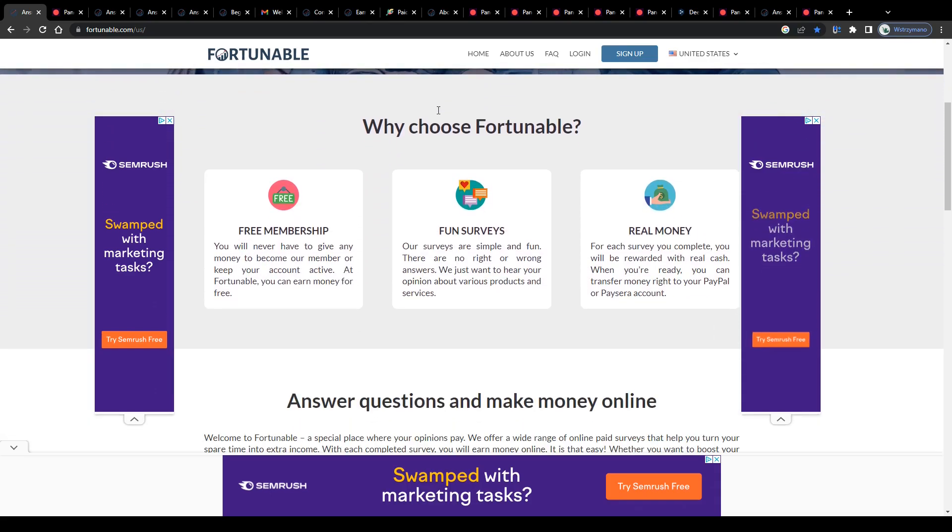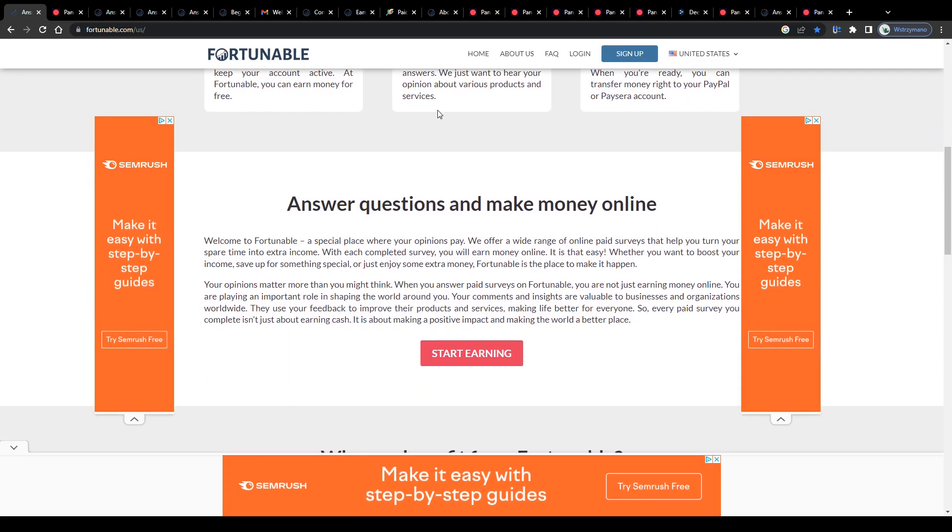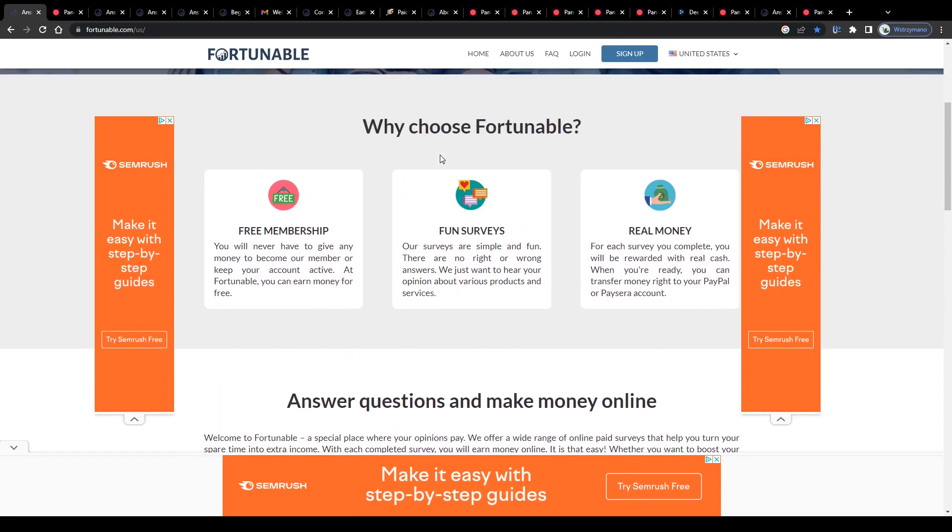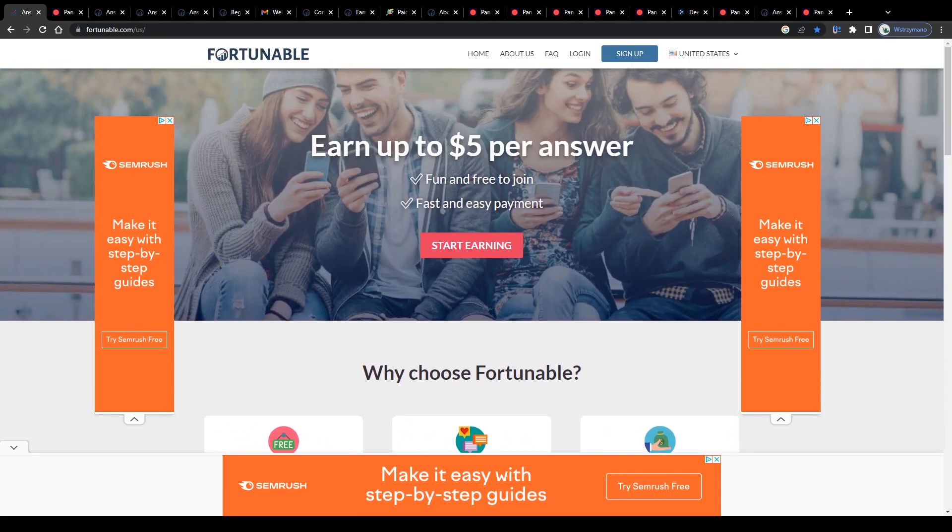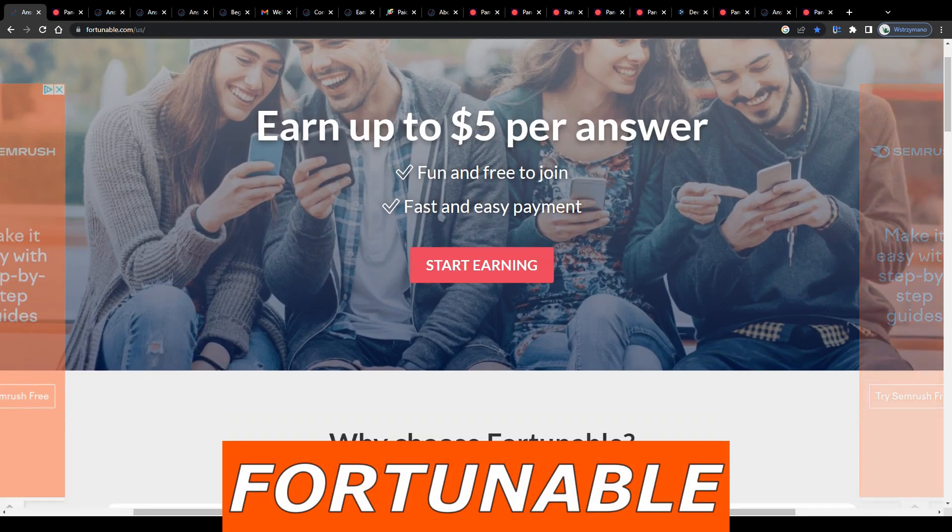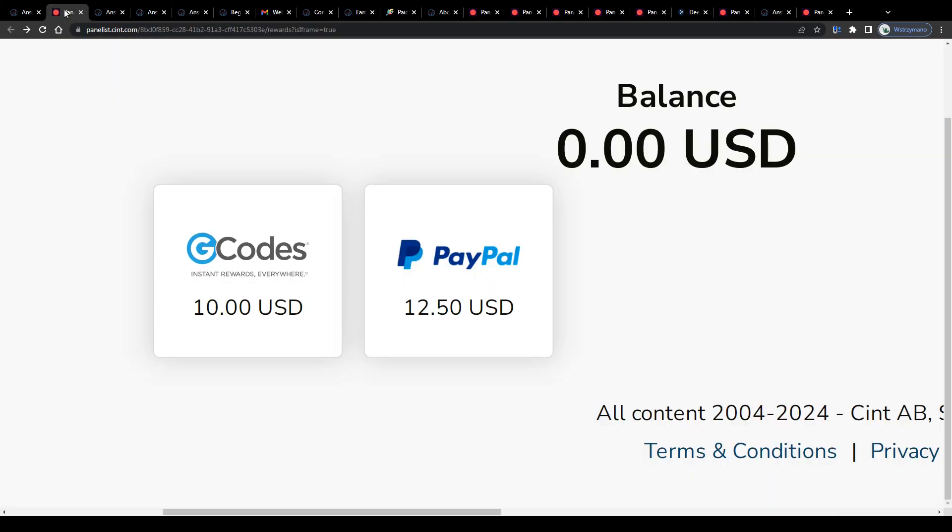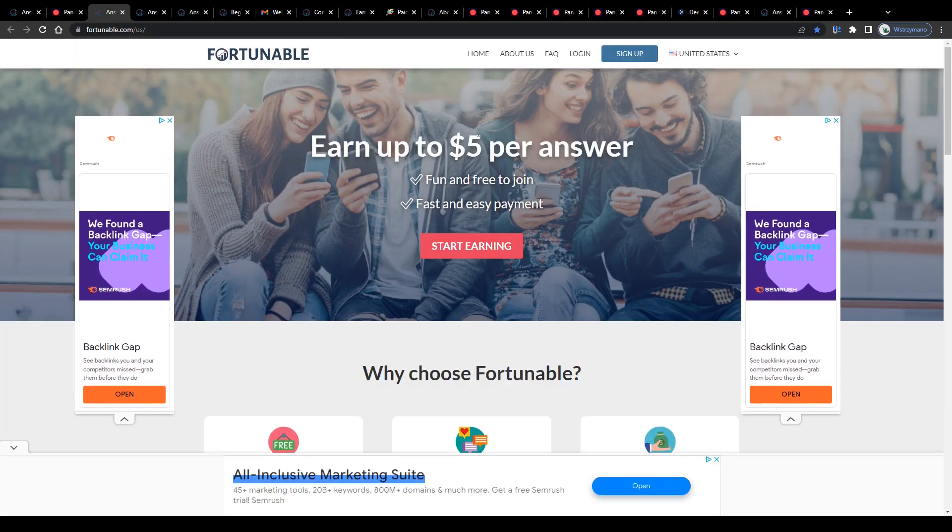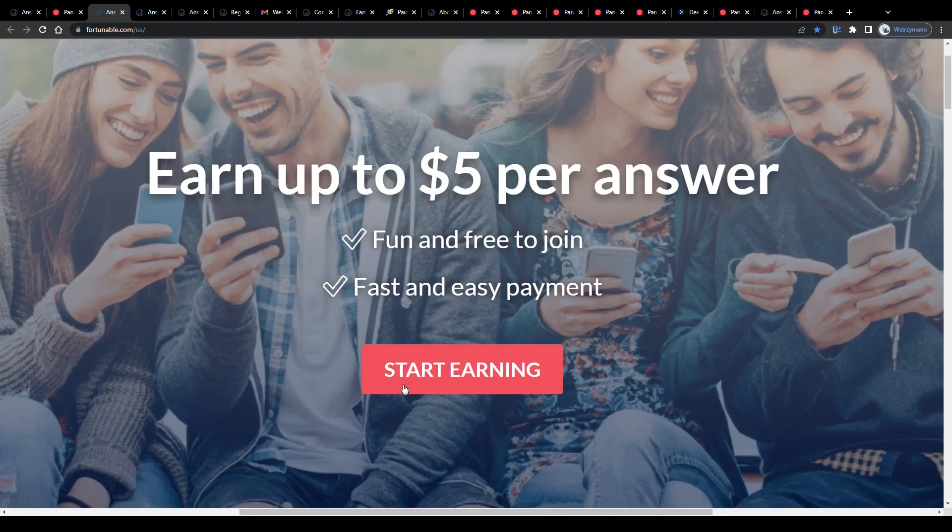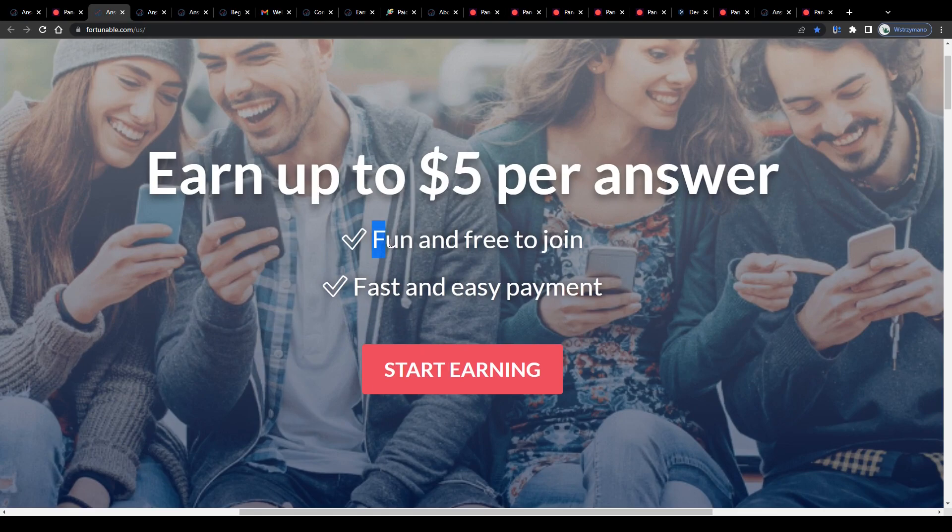Hey guys, welcome back to the channel. In this video we are going to take a closer look at the Fortunable survey site. Who's eligible to join in the first place? What types of rewards do they offer? And what's even more important, how much can you realistically expect to earn as a survey taker on this site?